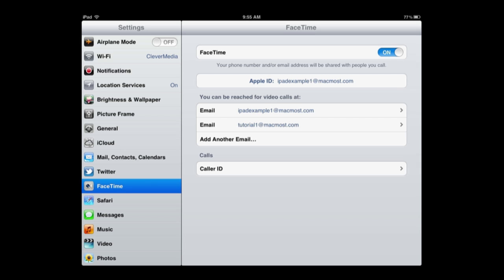That way if you need to reach somebody on any of the devices you can use that one, and if you need to just reach somebody at a specific device with a message or video chat you can use the email address associated specifically with that device.